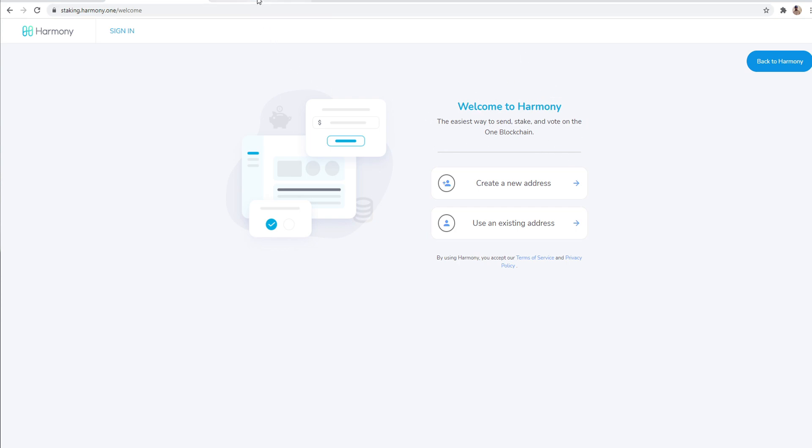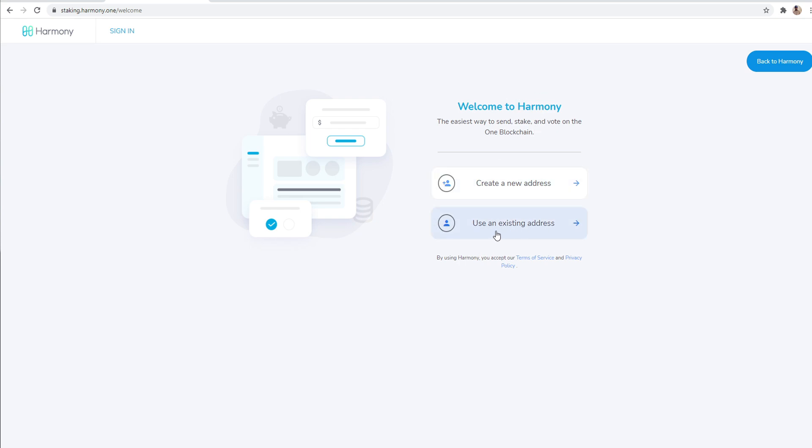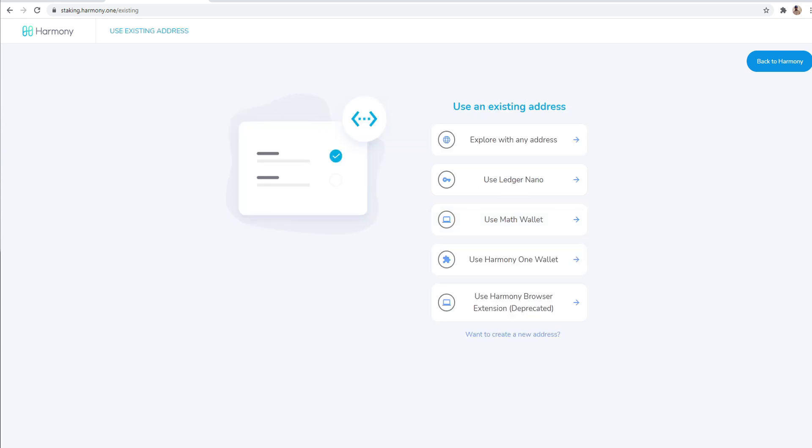And another thing I want to note before getting started here. I'm not sure if I mentioned this already, but I am using Google Chrome. Make sure you use Google Chrome and also make sure you have at least 1000 Harmony ONE to get started.